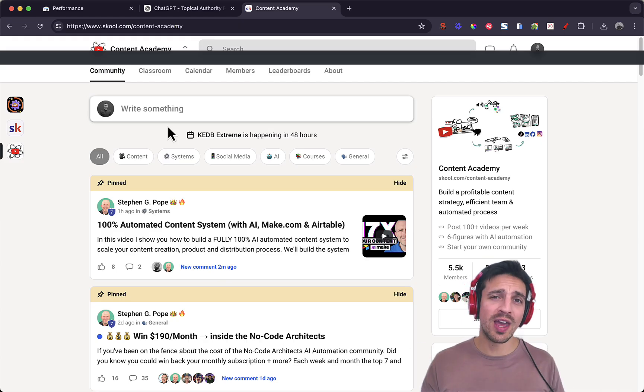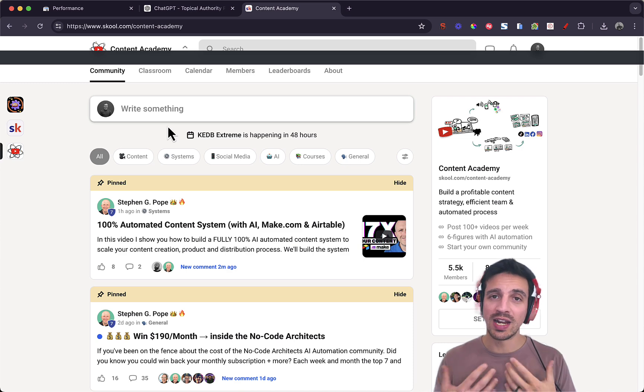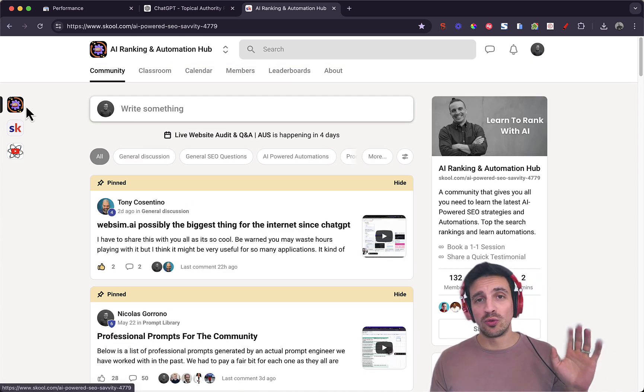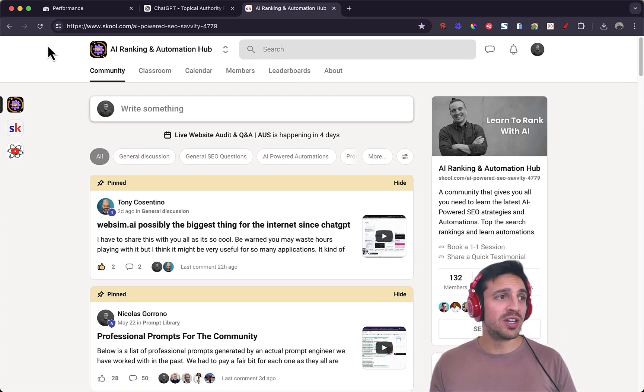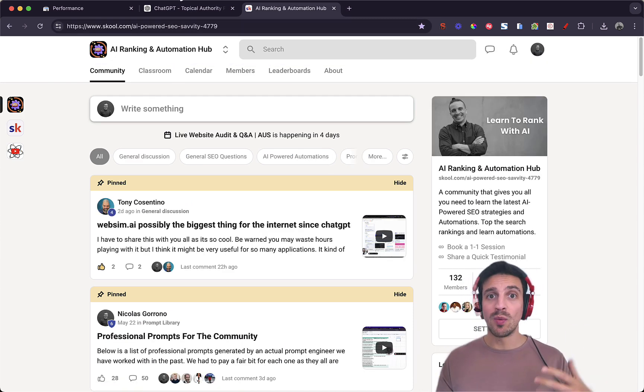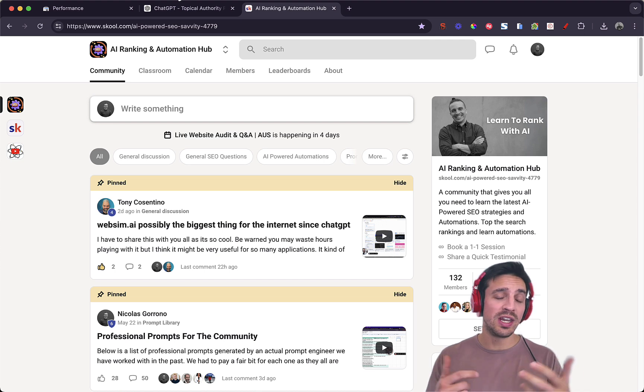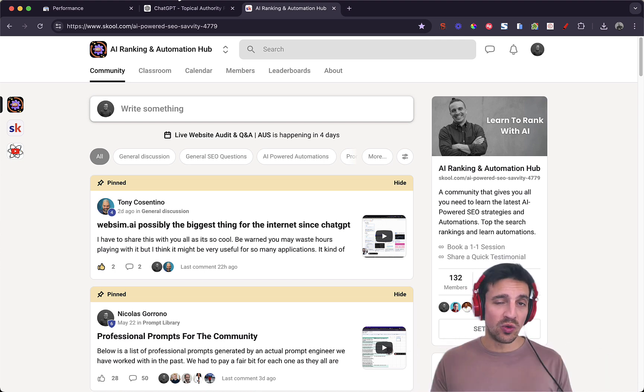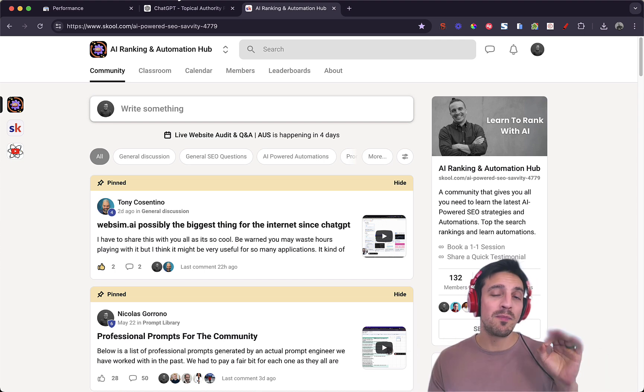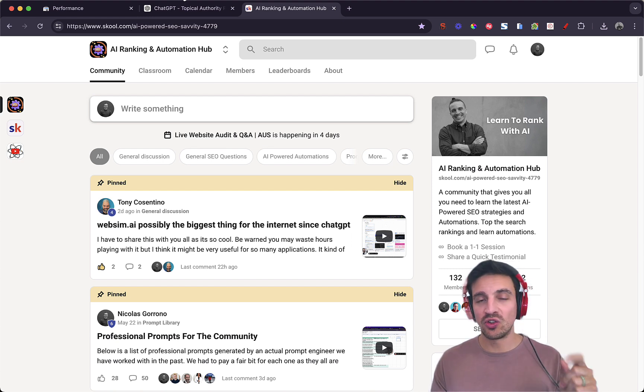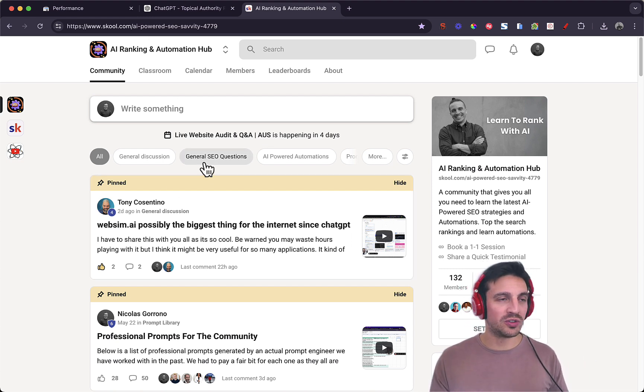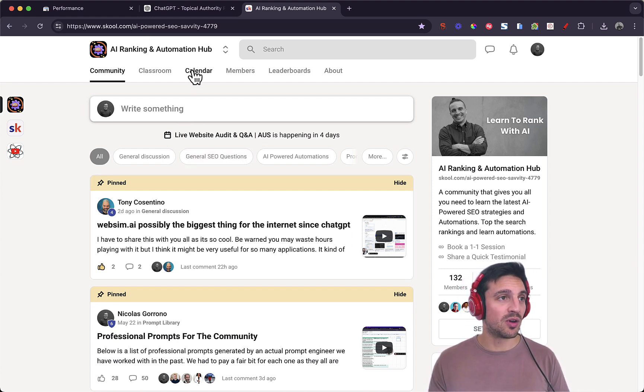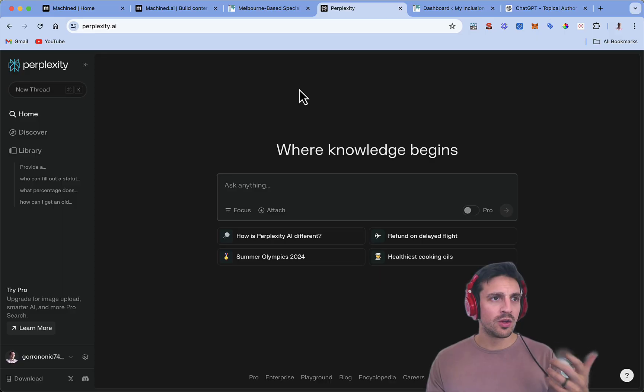Also, if you don't know who I am, my name is Nico. I run an AI-powered SEO agency. I also run an online community, which is the AI Ranking Automation Hub, where we teach you all you need to know about how to rank your website using artificial intelligence tools and making AI-powered automations to help your marketing goals. It's a lot of fun. You can check that out in the description of this video below.